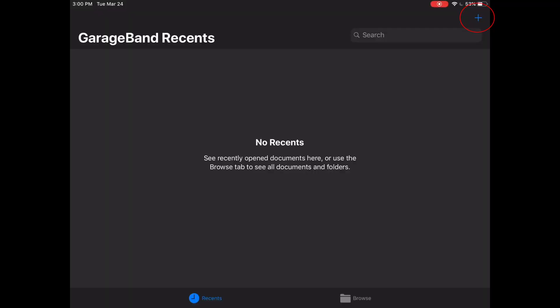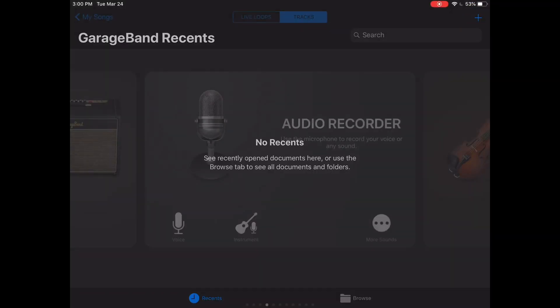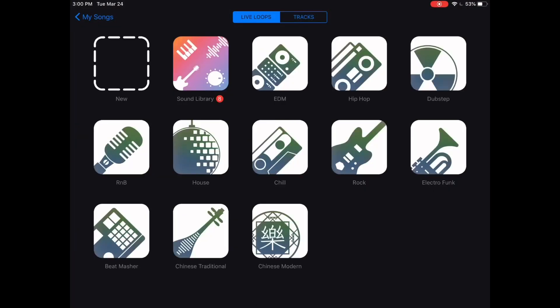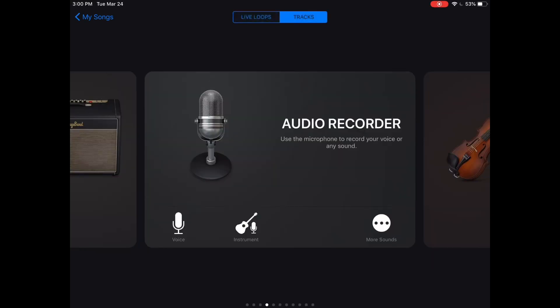To begin we're gonna press this little plus sign in the upper right hand corner. In live loops you can see there's a lot of things going on but we're not gonna worry about any of that, we're just gonna stick with the tracks.